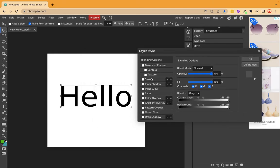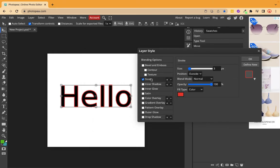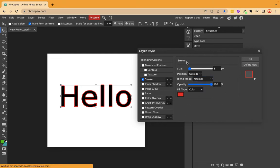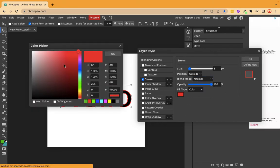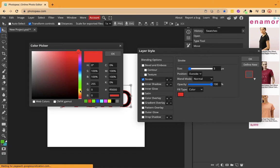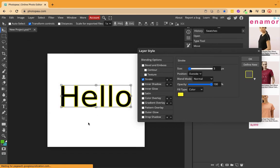First, let's go to stroke. If you see, by default there was a red color, and you have seen the stroke here. Make sure you click on stroke, and then you will find more options in stroke. Here we can change the color — say I want yellow color here. I have this yellow color.